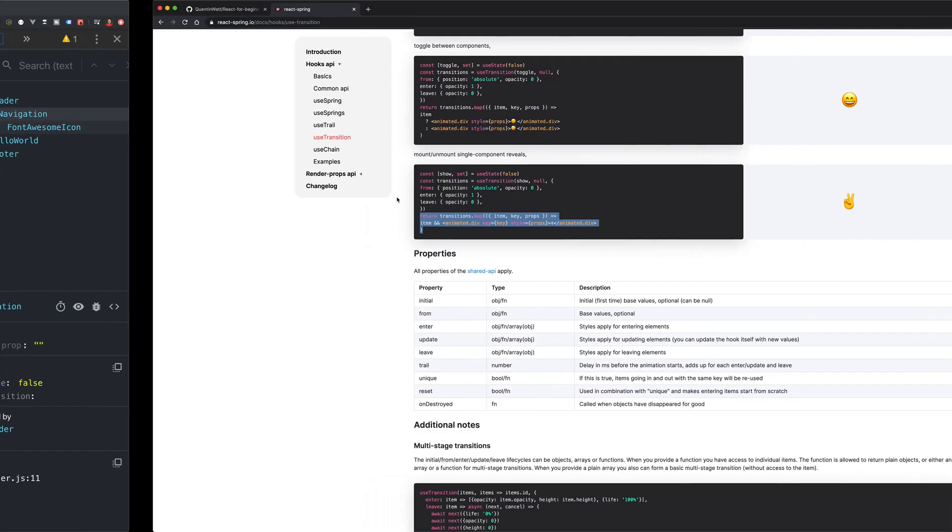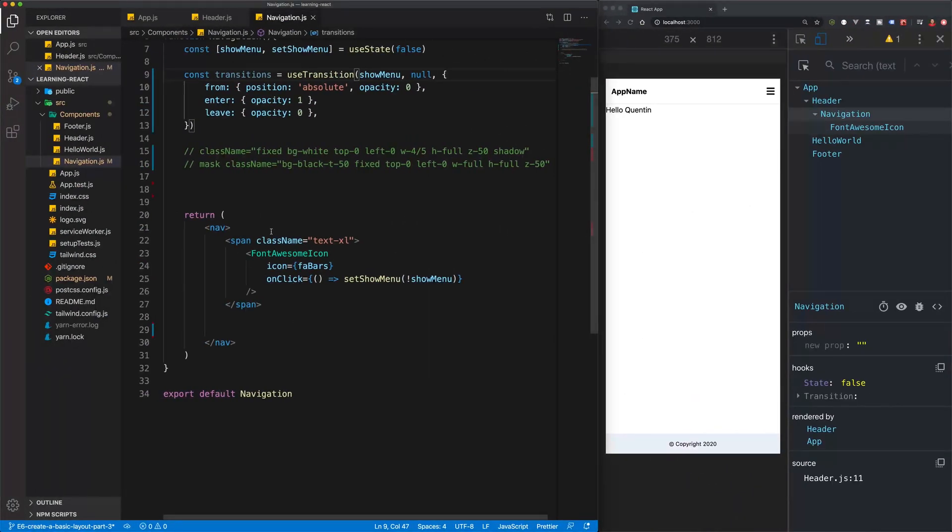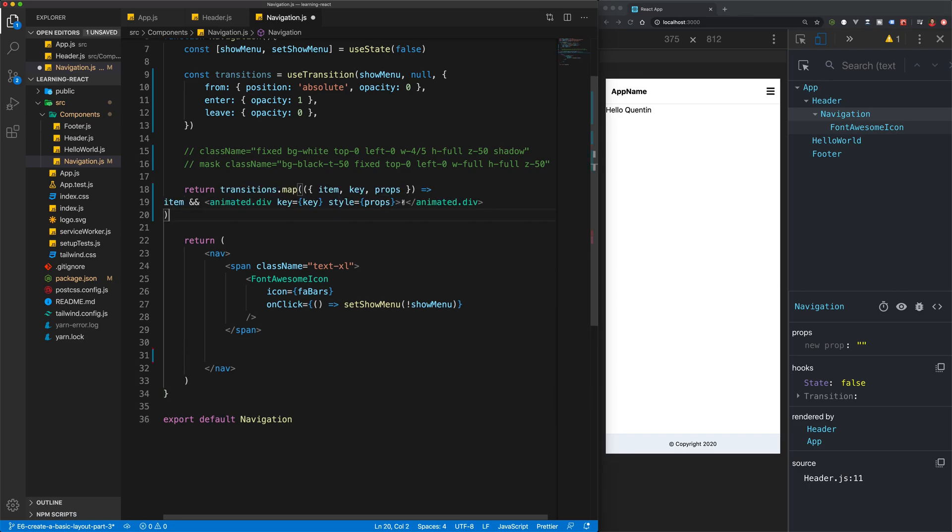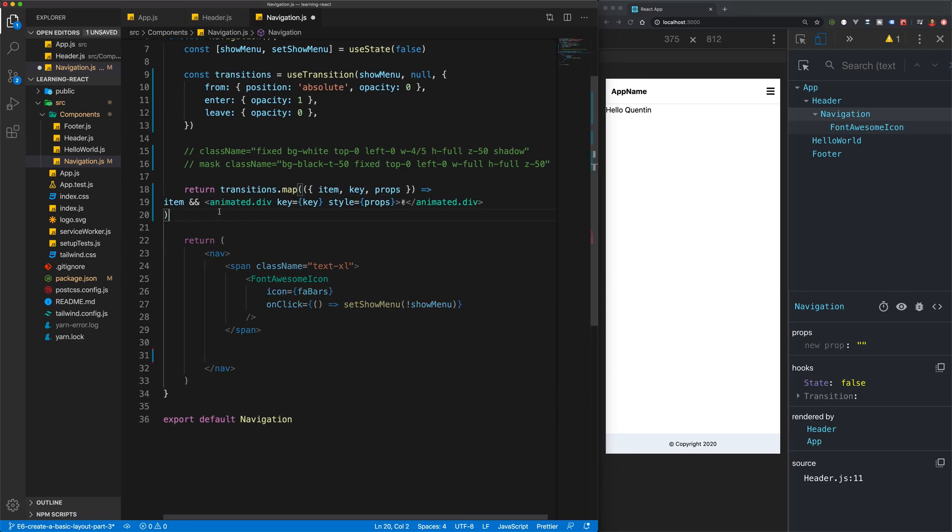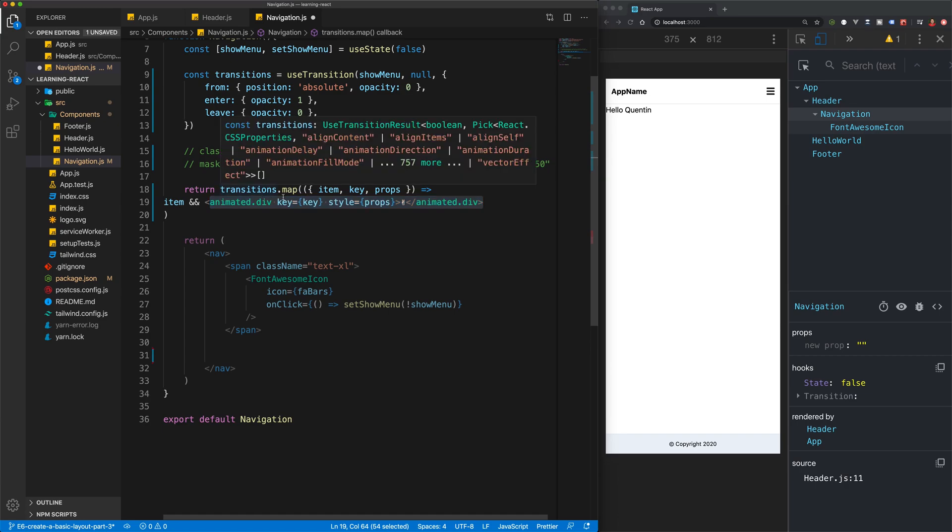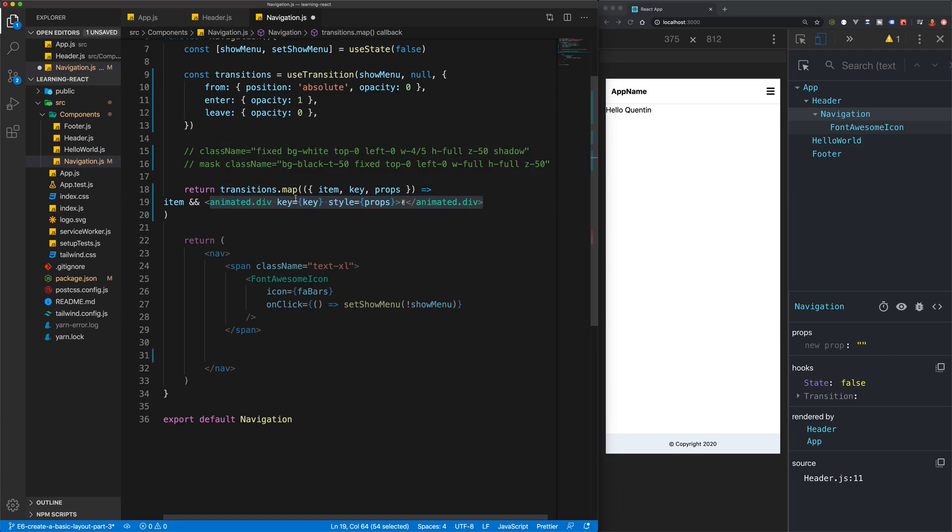Now what we need to do is take a look at the return statements. I'm going to copy this and we can paste this in here, but what they're doing is they're returning a bunch of animated divs.